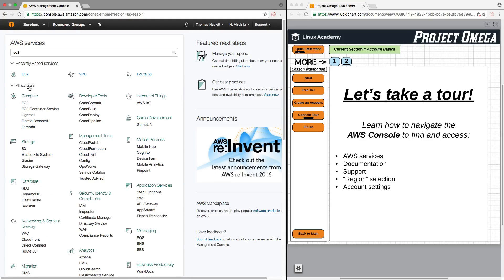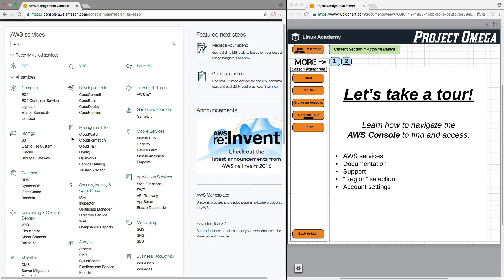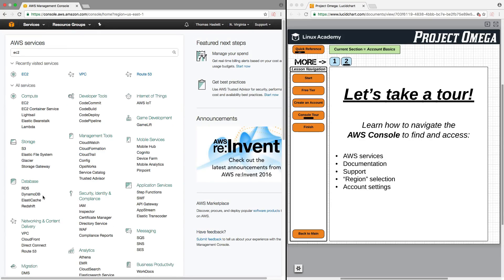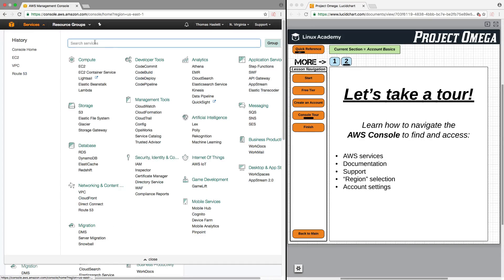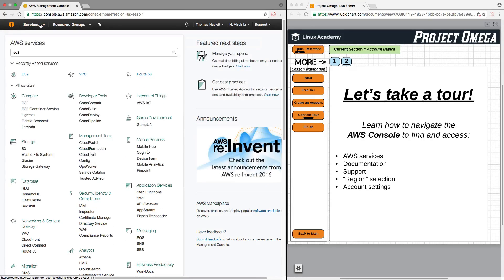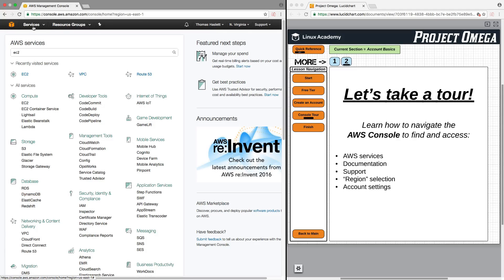Also, you can open up All Services here, which is going to bring up the exact same list as here under Services, but here it's just on the main console as opposed to in a drop-down menu.